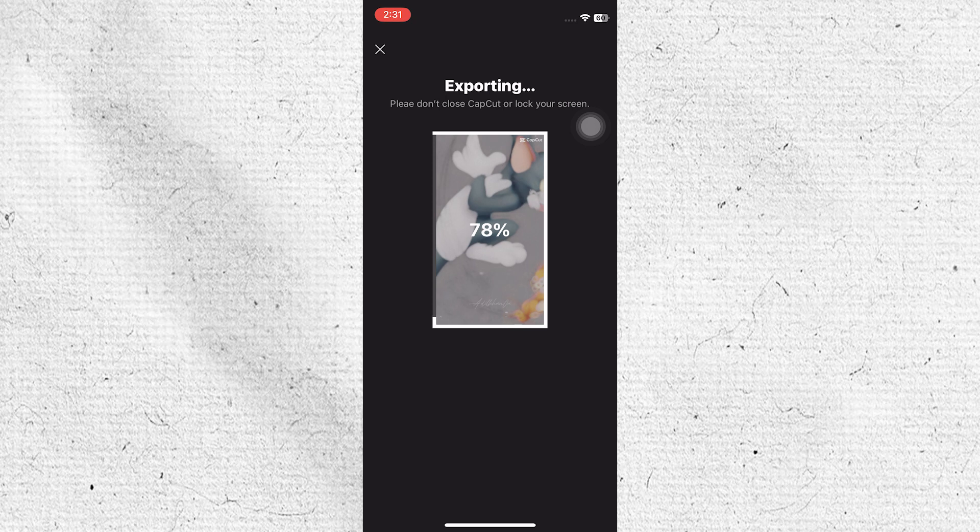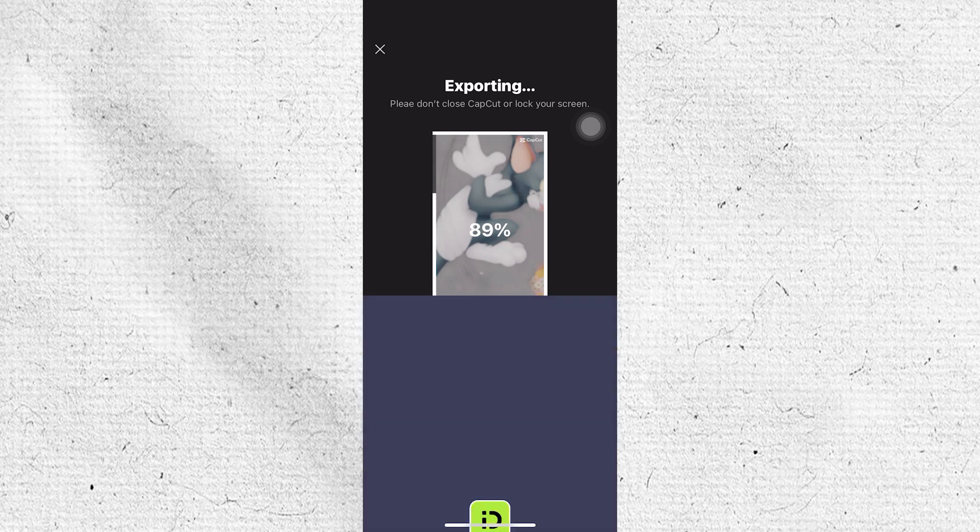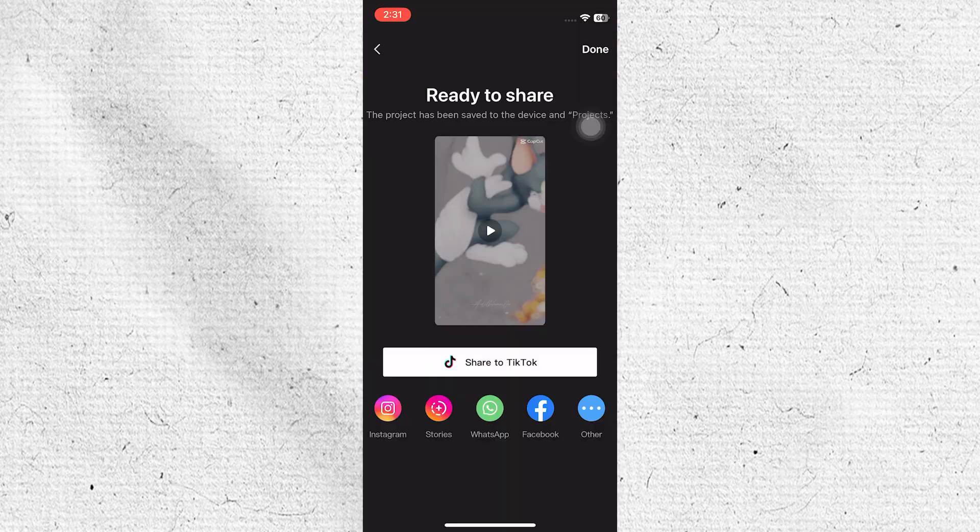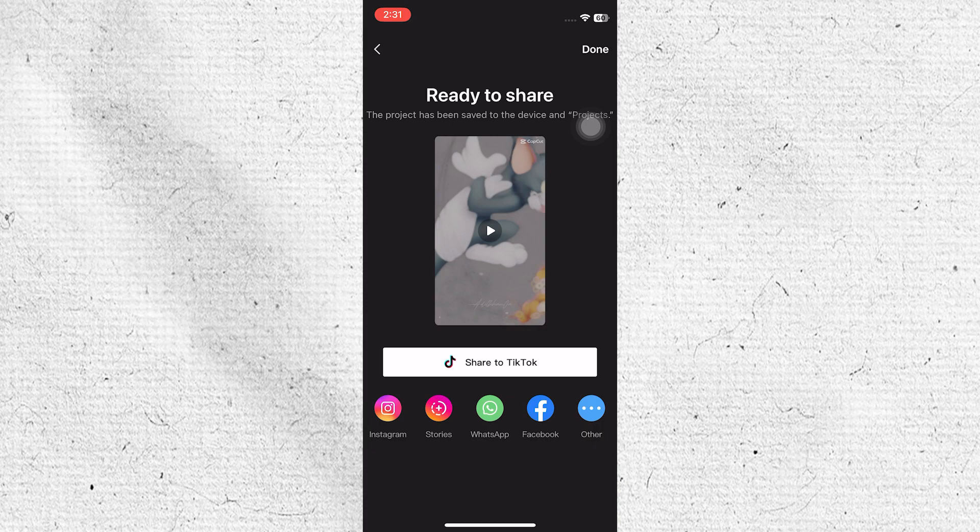That is how you can easily find templates on CapCut and use them to create impressive videos with little effort. On that note, that will be it for this video. I hope you guys got some value. Thank you for watching and see you in the next one.